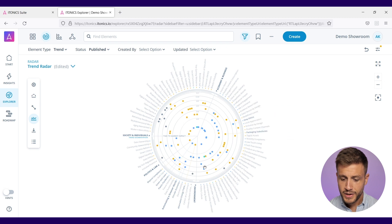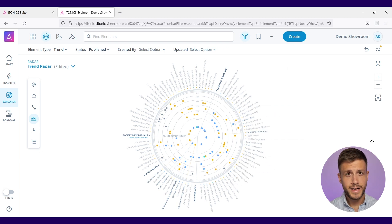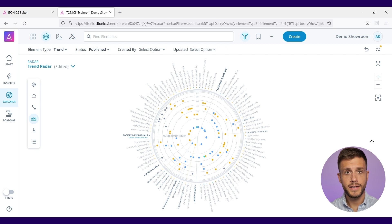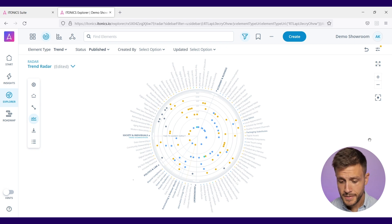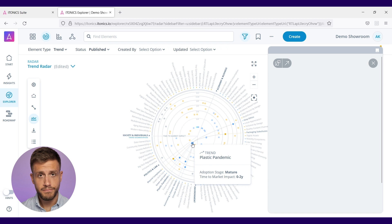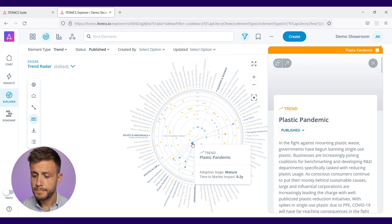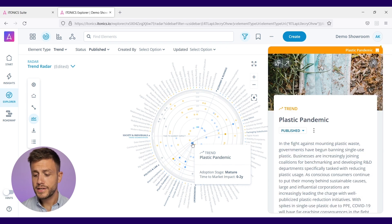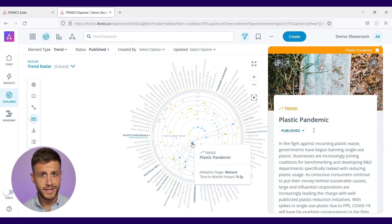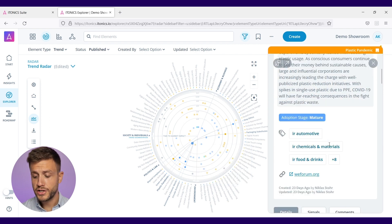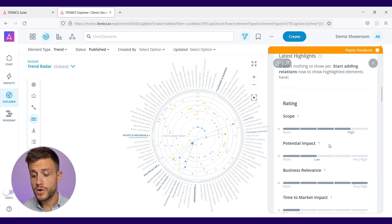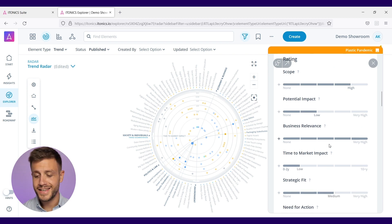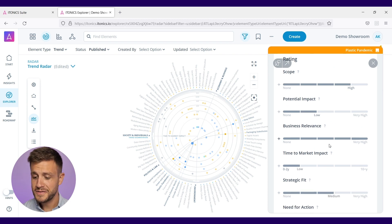What you see here is the trend landscape which was analyzed by us and plotted into the radar visualization. If you hover over one of these points like this one, plastic pandemic, a trend, you can easily have access to the information that is in there - basic information but also the ratings that we did to assess this trend.